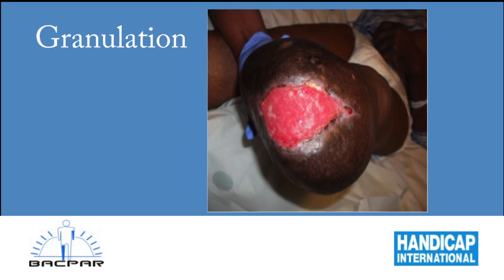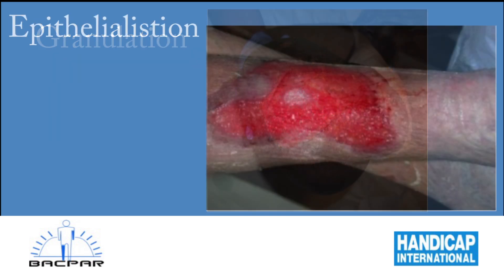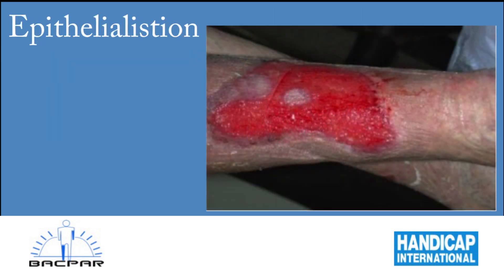Granulation tissue is a healing wound bed and usually a healthy bright red colour. It can be pale red if there is a lack of oxygen and haemoglobin, or it can be dark dull red in the presence of infection. Epithelial tissue is a pink smooth tissue and can be found around the wound margins or as islands within the wound bed.